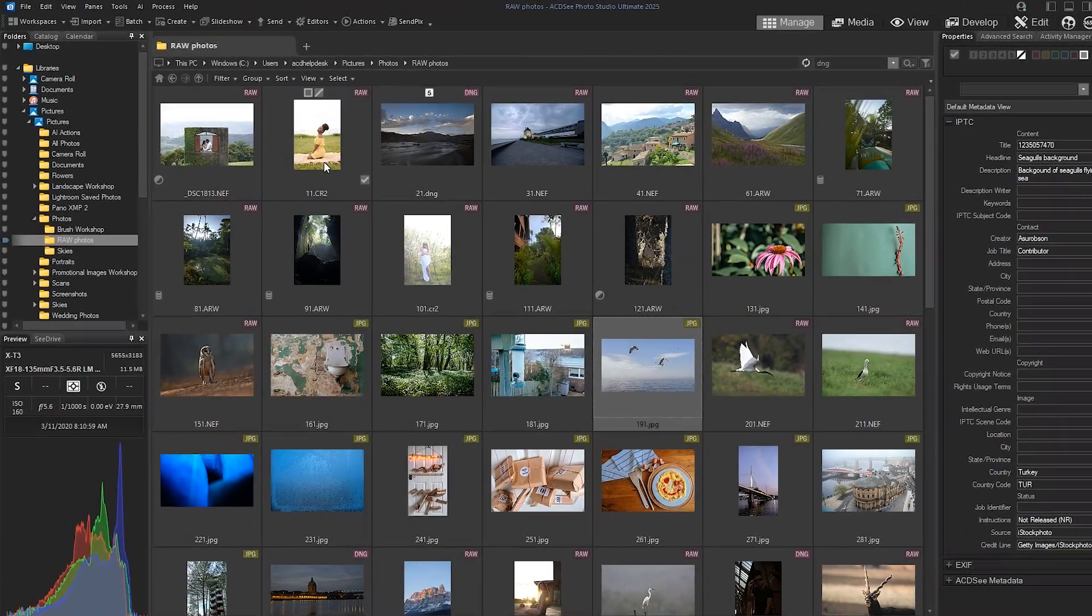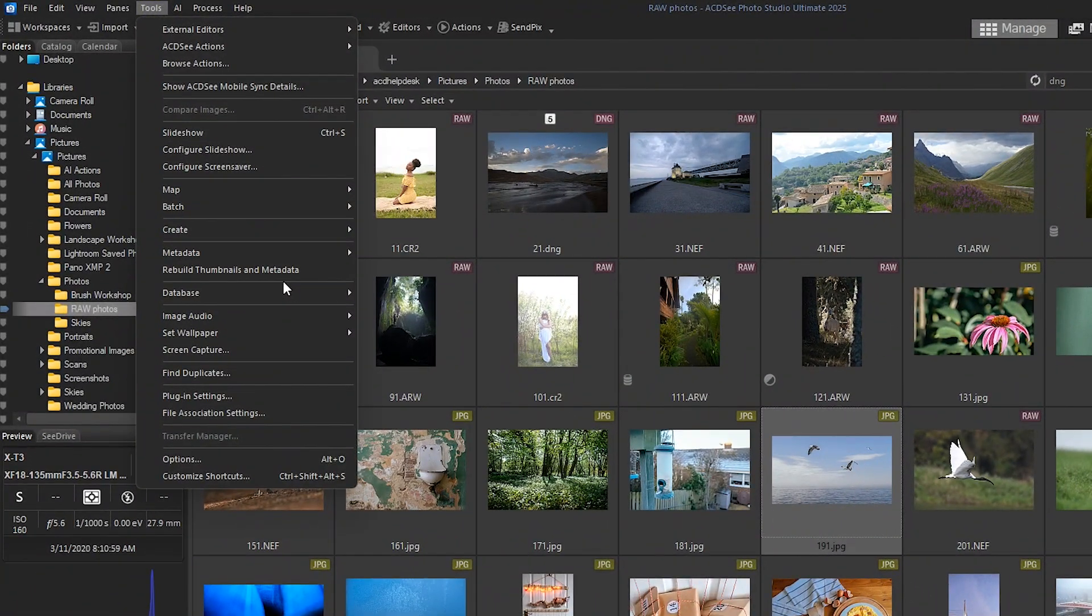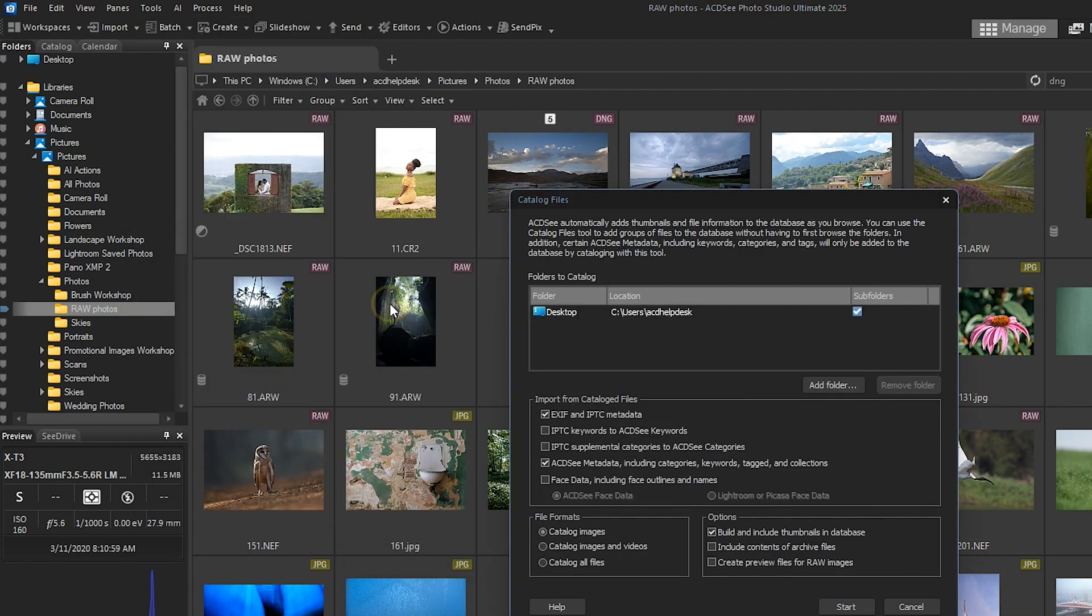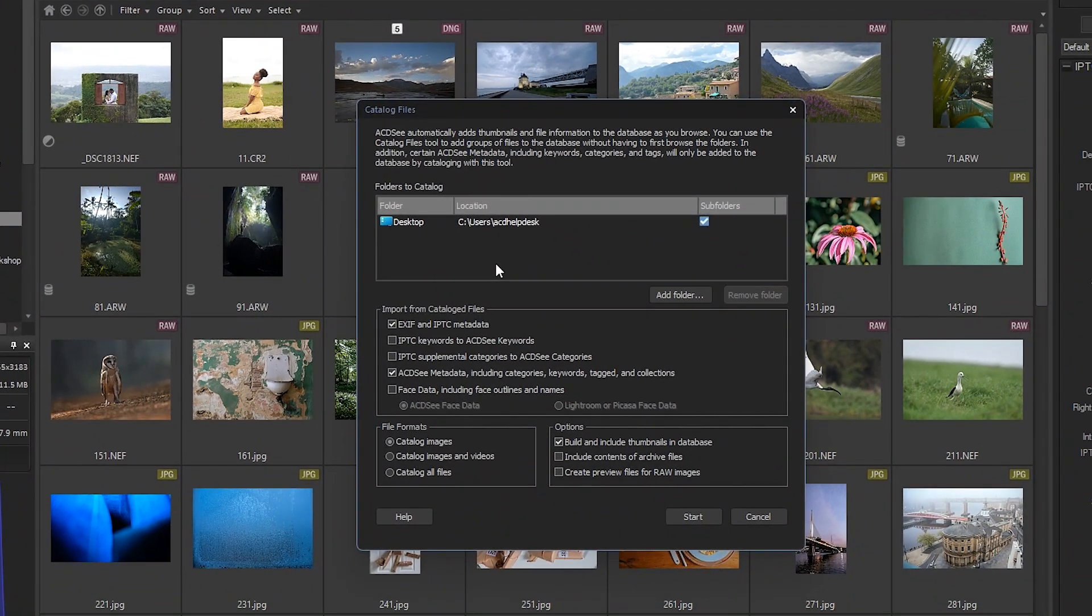Now, if you prefer to import metadata without converting your old database, you can use the Catalog Files tool. This works only if ACDC metadata is already embedded in your image files.